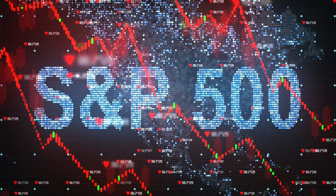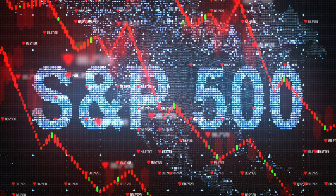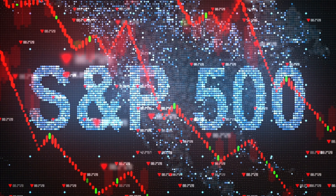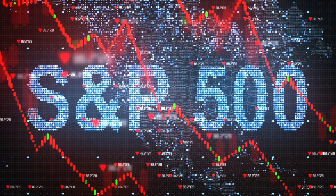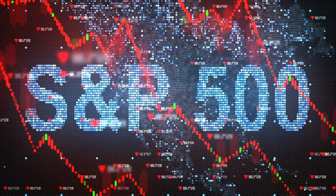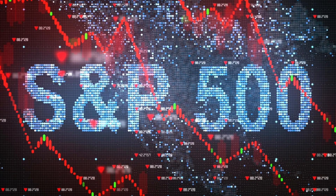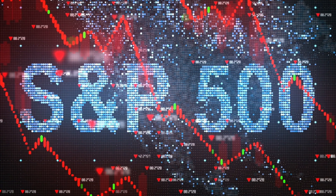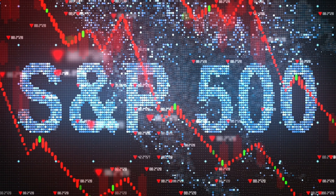Now that we understand what sectors make up the index, what large companies make up the index, and have a general overview of what the index is, you may be asking yourself: who is responsible for picking these companies? There happens to be a committee that selects these companies based on three primary factors: liquidity, size, and industry.